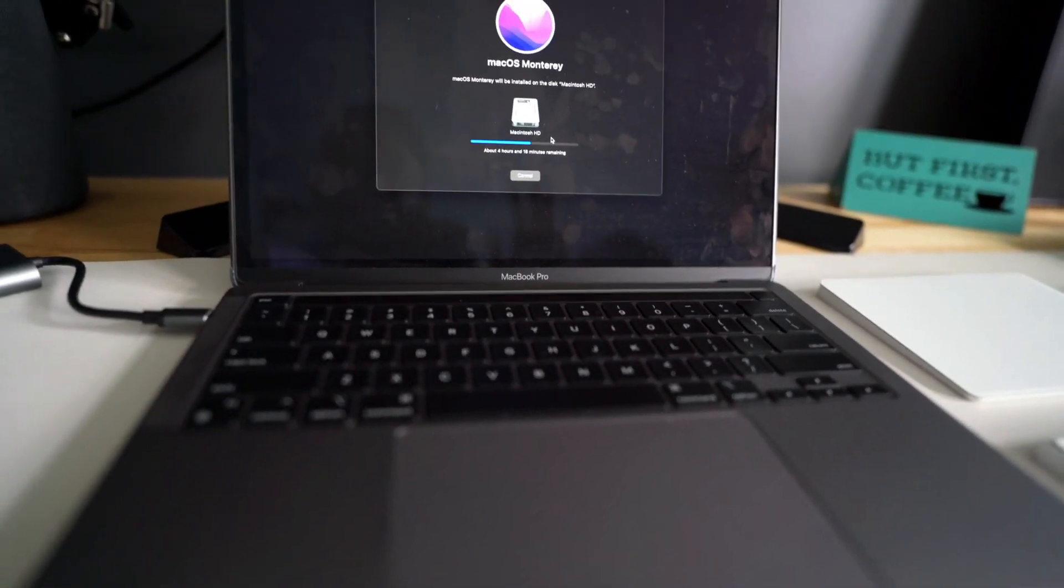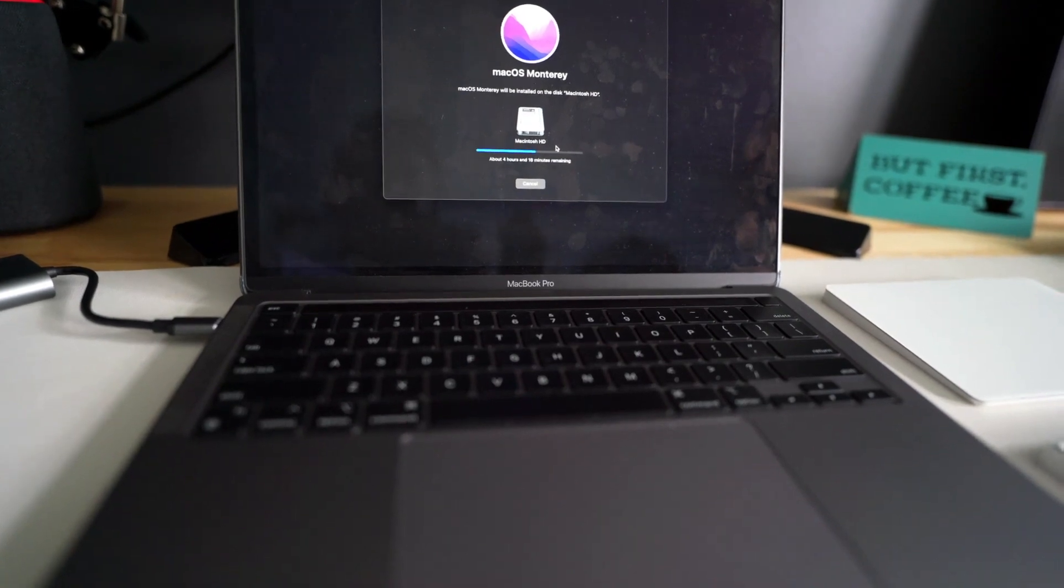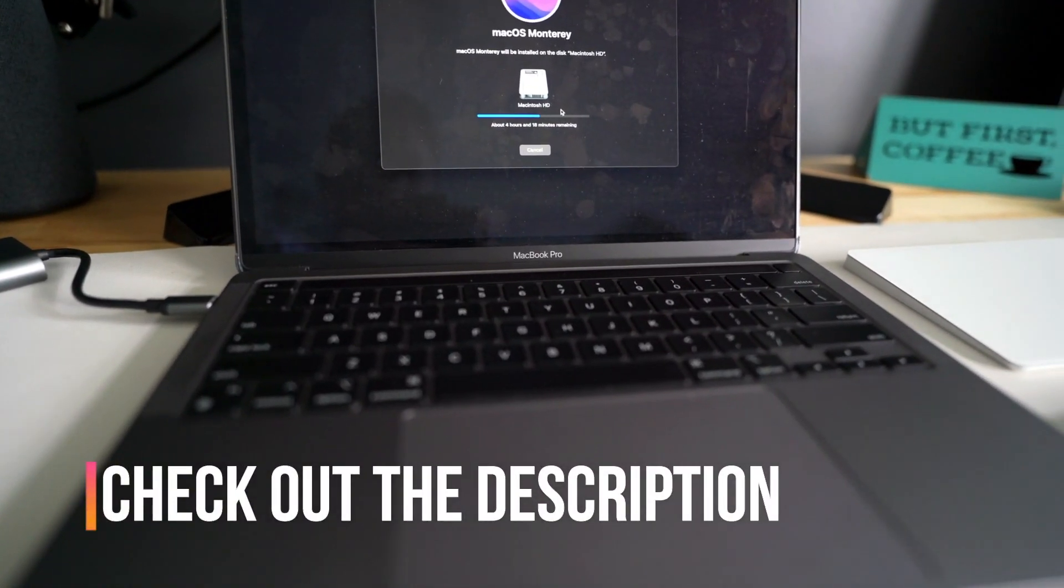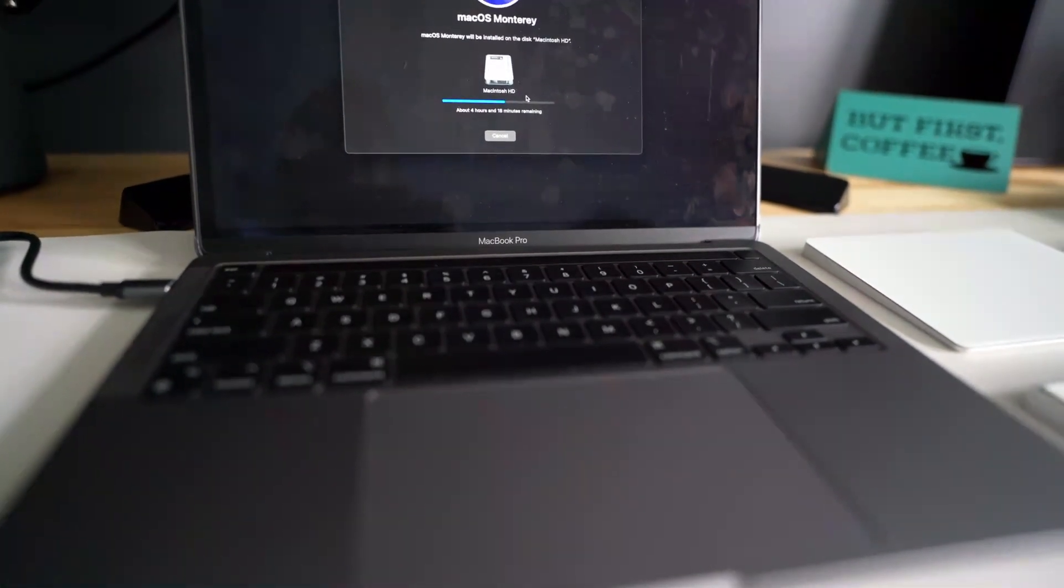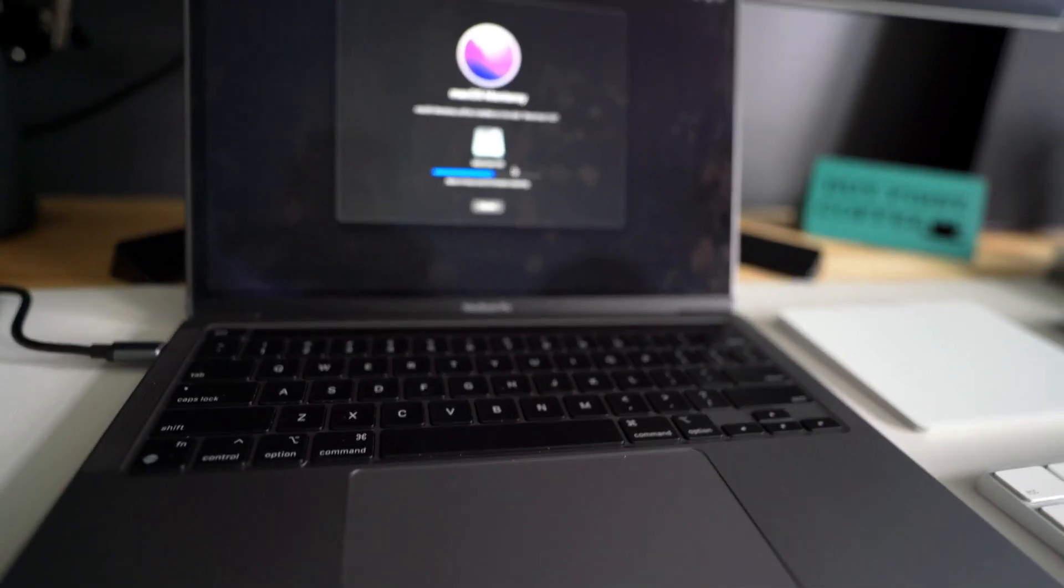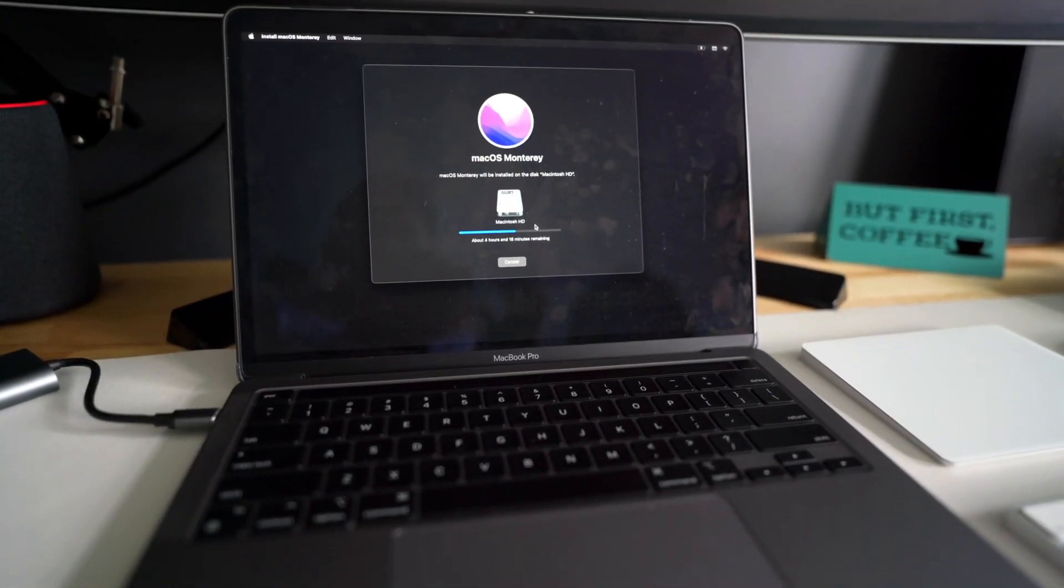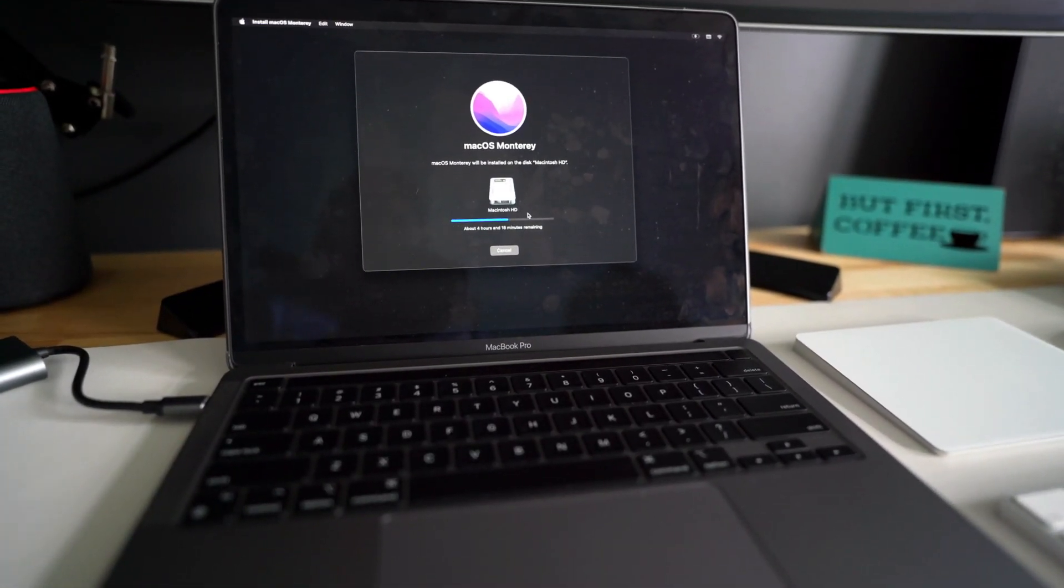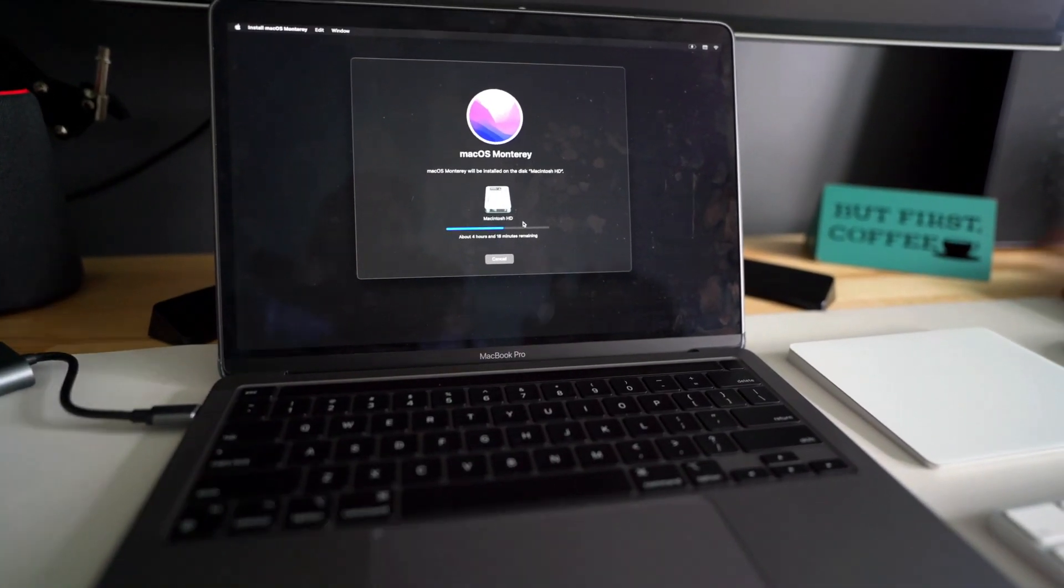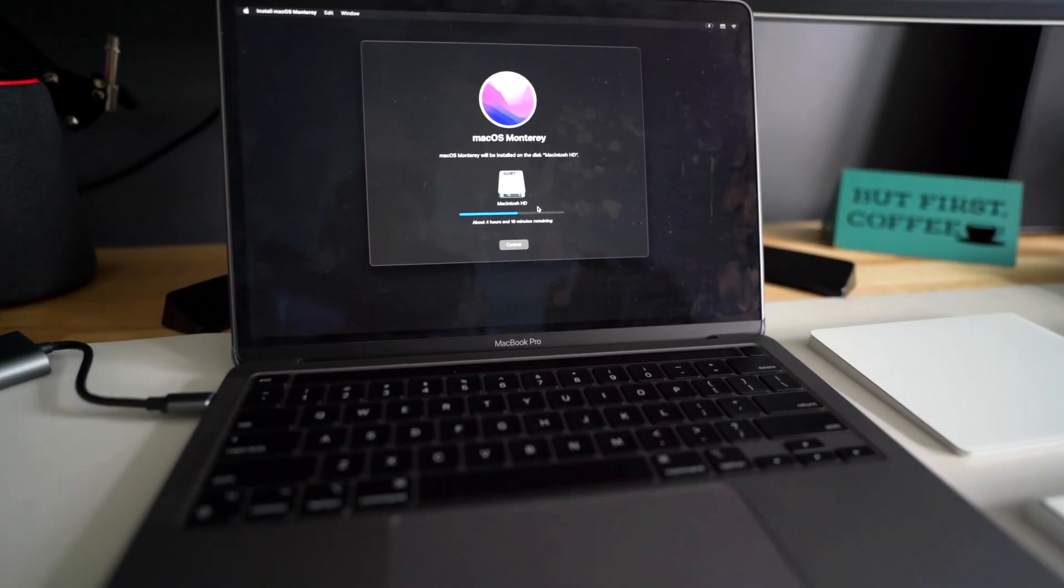So currently it says 4 hours, something like that, so it will take some time to reinstall macOS. I will just do that. Meanwhile, all these steps that I've mentioned in the video, you will find those steps in the description below. So make sure to read those steps, follow along with this video, and you will not have any problems.